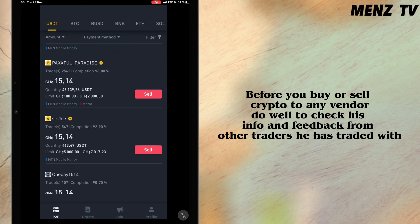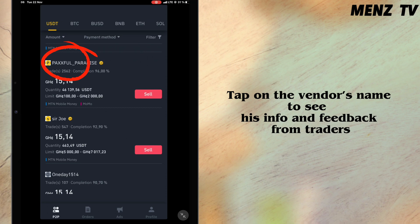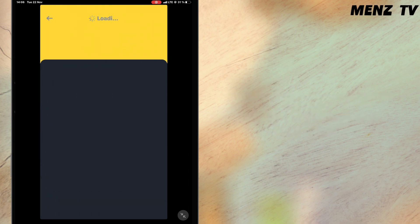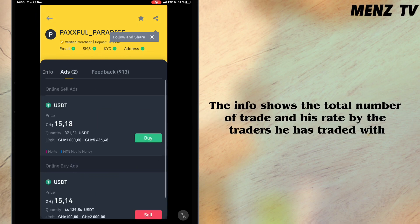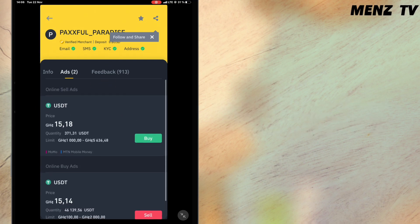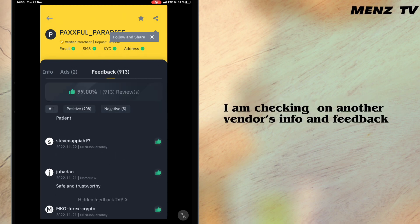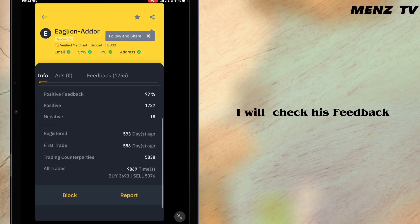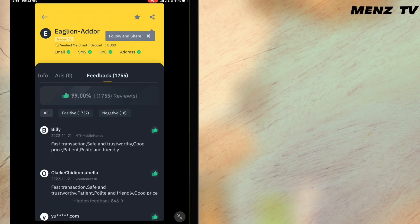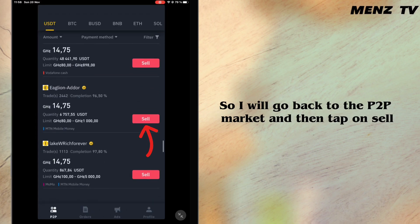The limit also shows the least and maximum amount of crypto you can buy from or sell to them. Before you buy or sell crypto to any vendor, do well to check their info and feedback from other traders. I am choosing one of the verified vendors to check their info and feedback. The info shows the total number of trades and their rating — this vendor has been rated 95.99. I'm checking another vendor who has been rated 96.79, so I will check their feedback. I'm going to sell my crypto to this vendor, so I will go back to the P2P market and tap on sell.